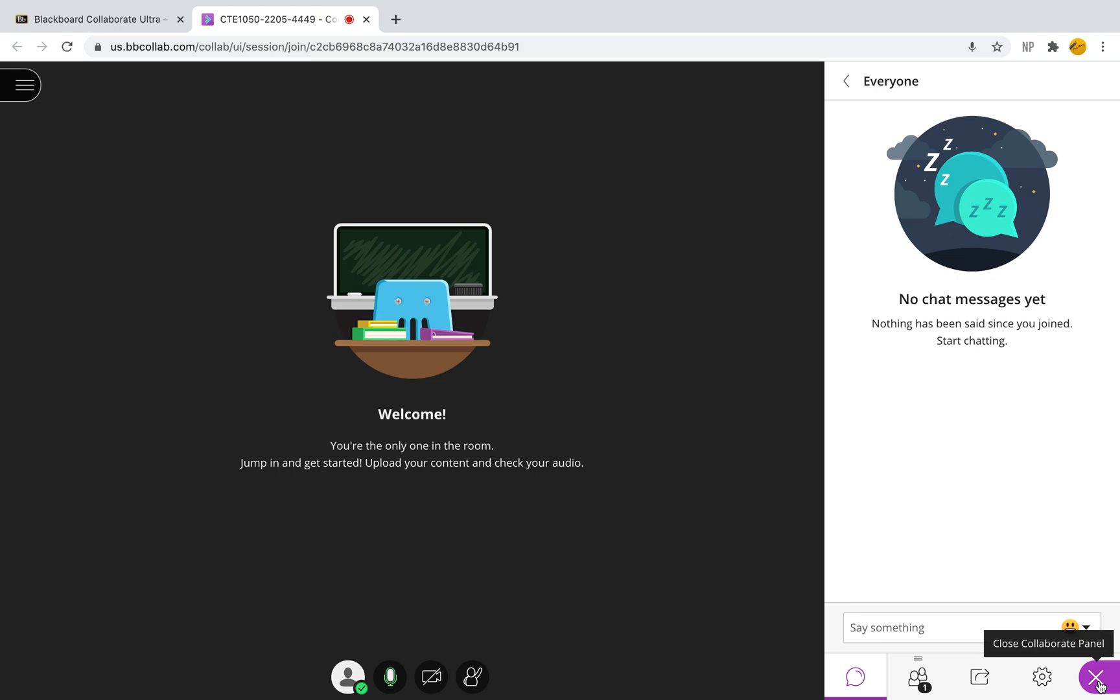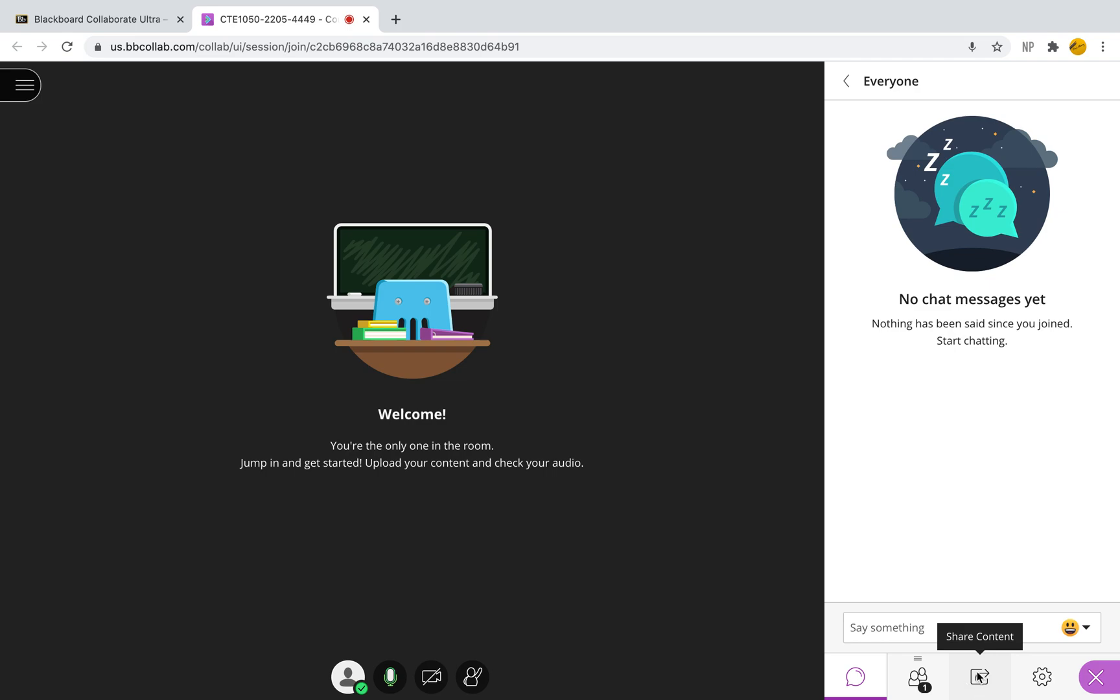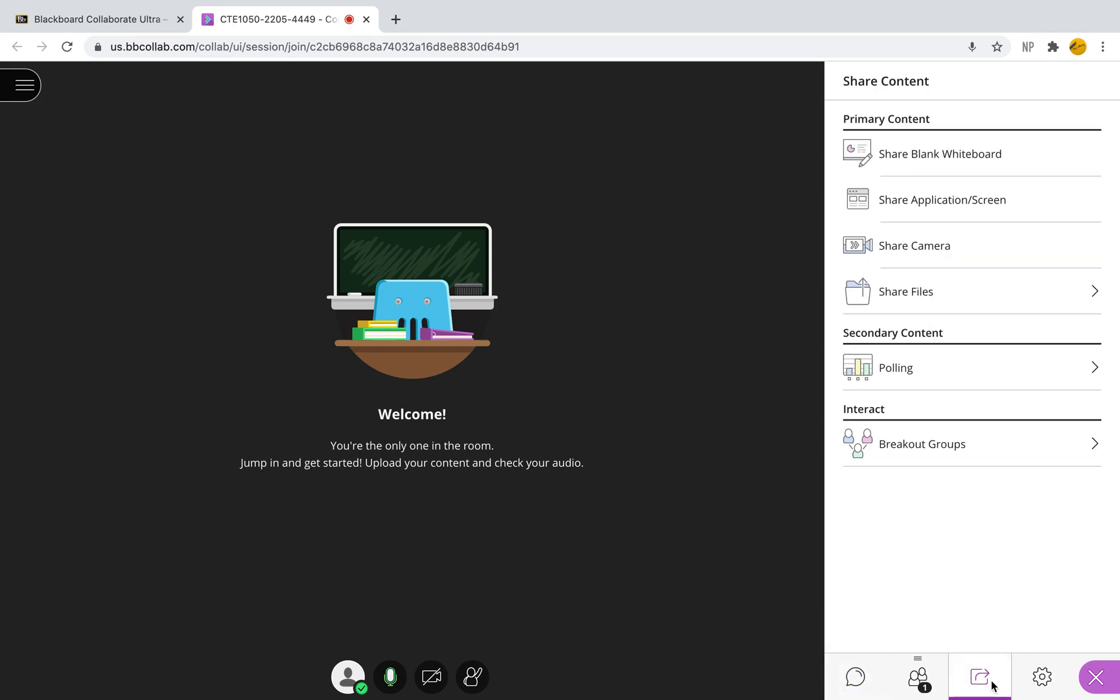For the sake of today's video, because we're going to be talking about the breakout groups, we will be going to the little icon that has a square with an arrow pointing to the right. It is the share content icon and it is right here next to those two little people.